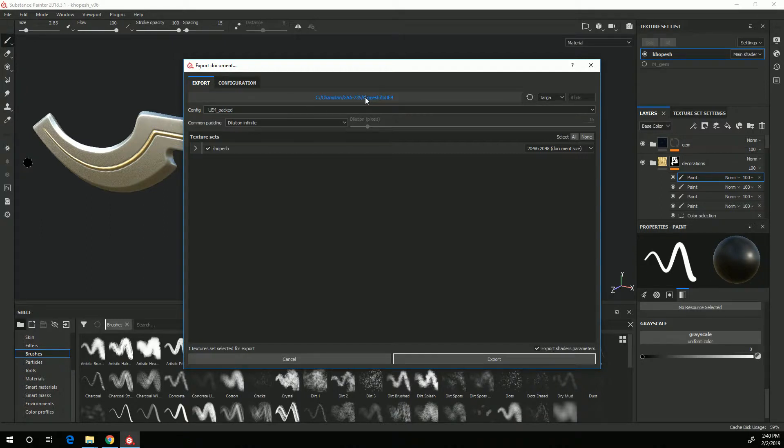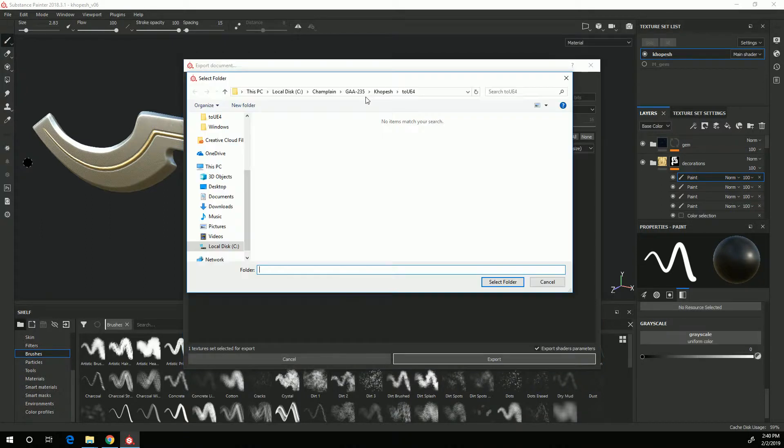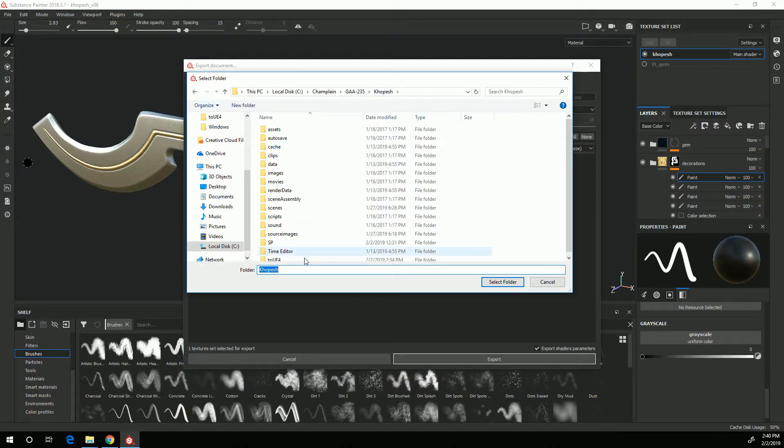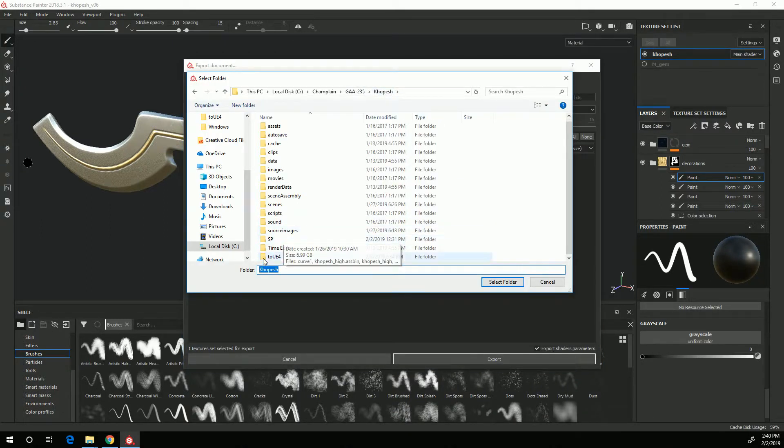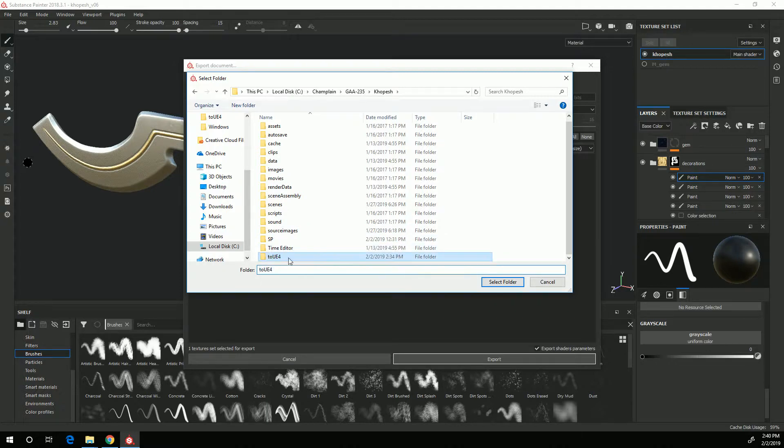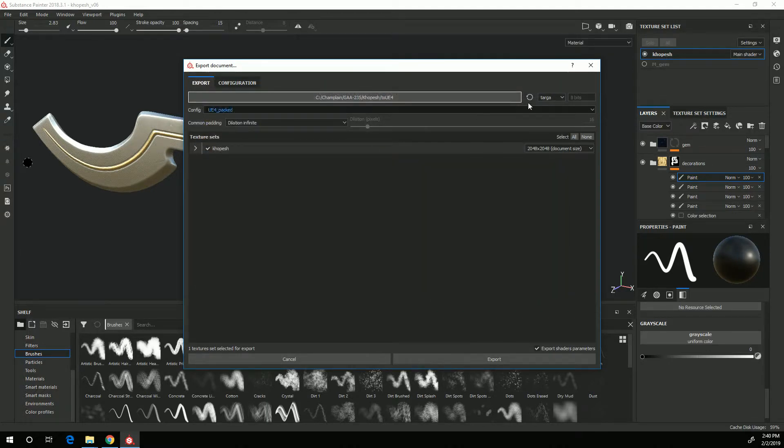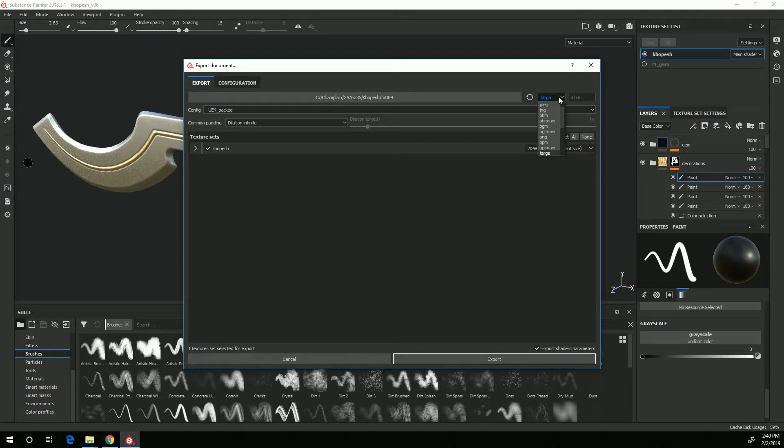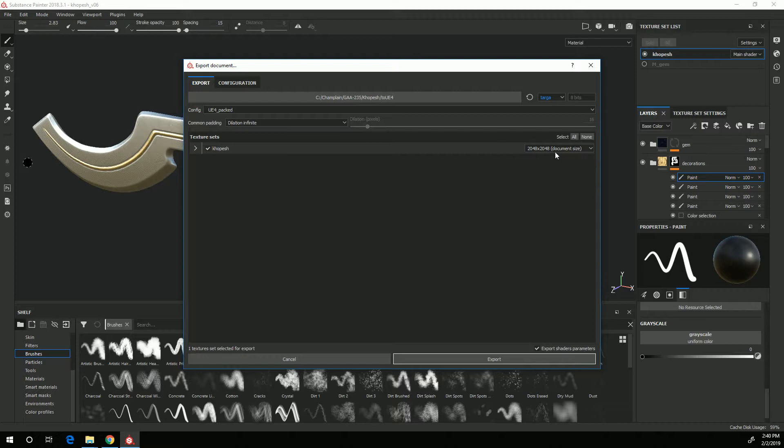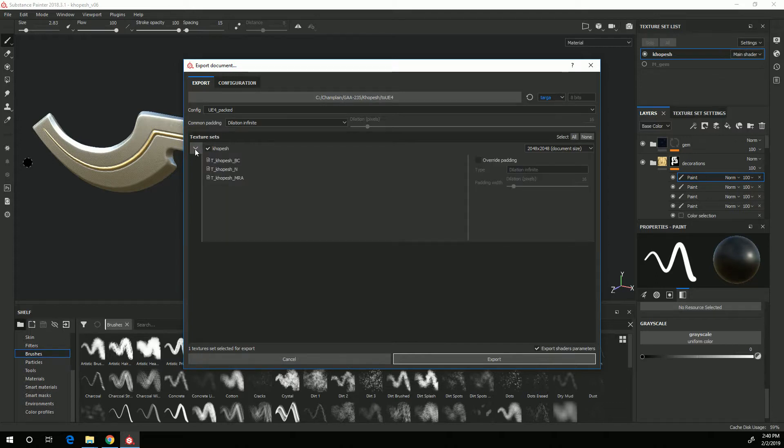In my case I created a toUE4 folder within my Maya project directory so I'll select that. I want to set the texture type to targa, double check that is the correct size which I do want at 2048 by 2048, and if I click on this little dropdown I can see how my textures are named to make sure that they are named correctly.